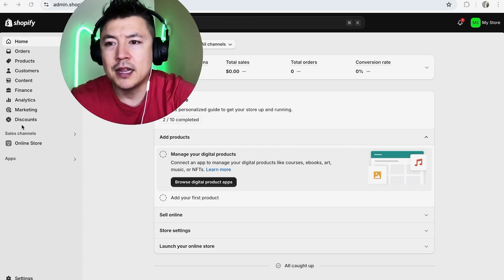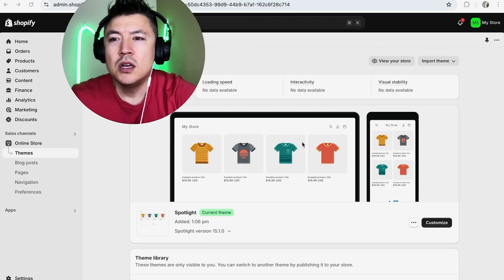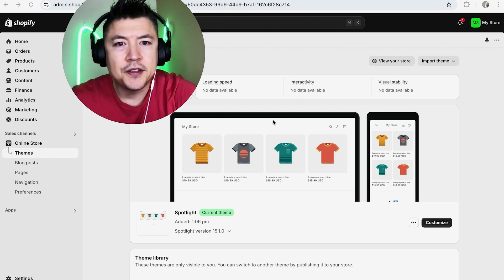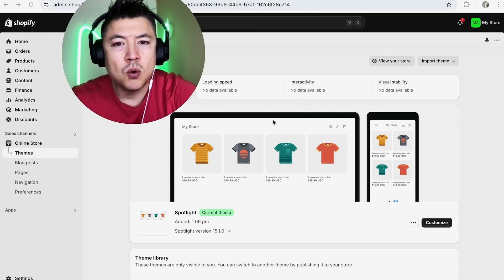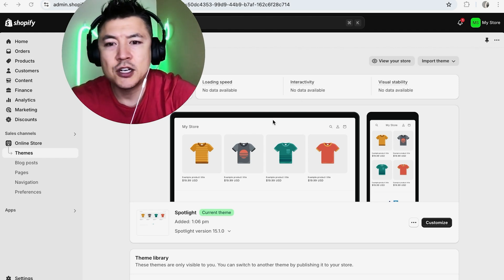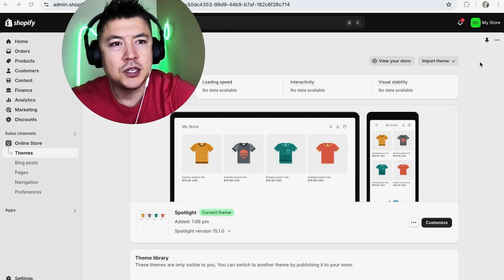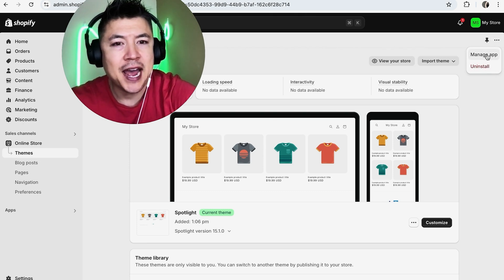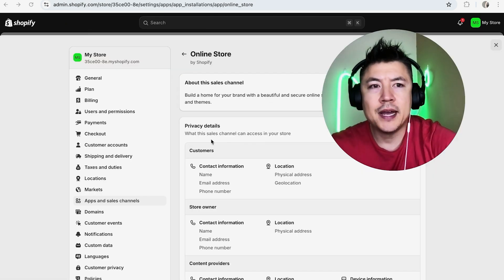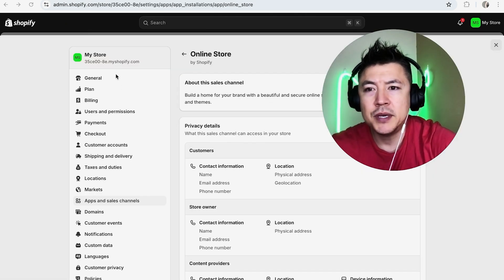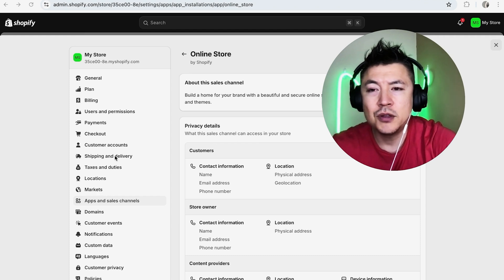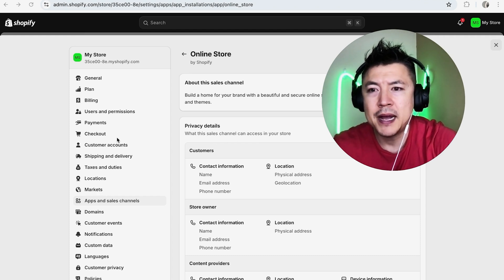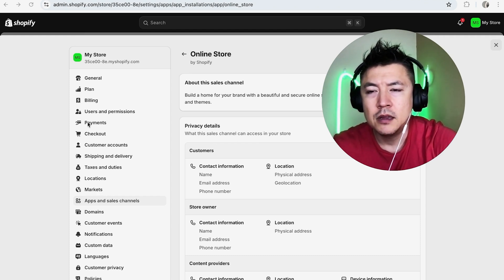Once you do that, you're going to see your themes. But in order to connect your PayPal, what you want to do is click on these three dots up here on the top right. Once you do that, you're going to see a dropdown and click on Manage App. You're going to see this menu here on the left. In order to link your PayPal account, you want to click right here on Payments. It looks like a little hand with a credit card.